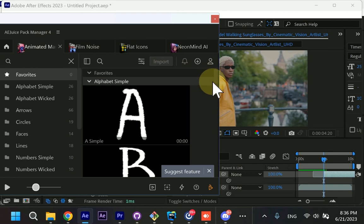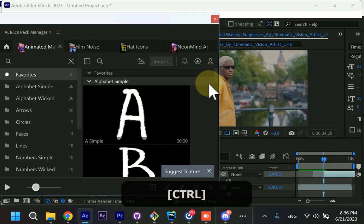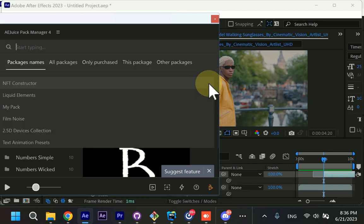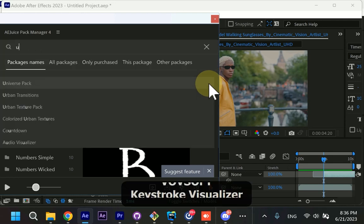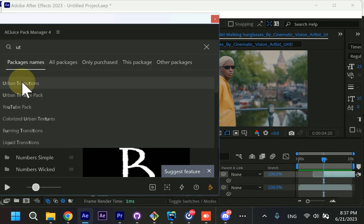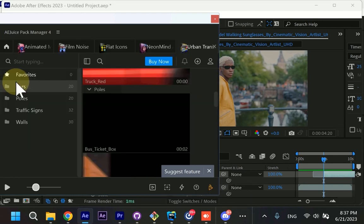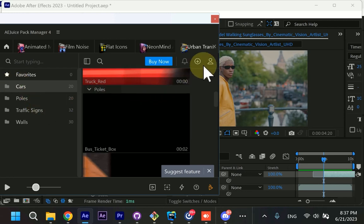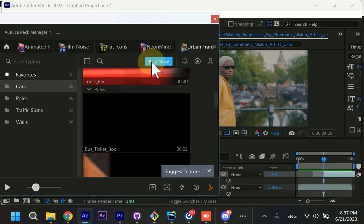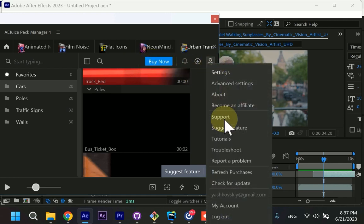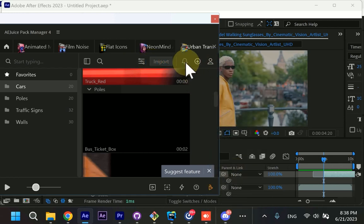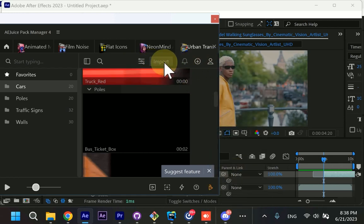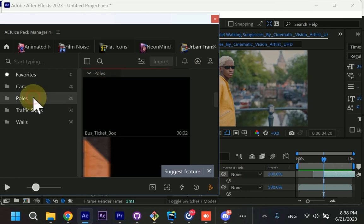You can press control P to search. Let's type two letters UT. It will find urban transitions. Actually, let me refresh my license. If you see this buy now button, it means that your licenses were not refreshed. If you already own this package, you can just go and press account and refresh purchases. Now your license is refreshed and you can import something.